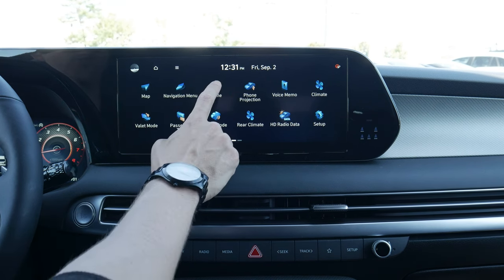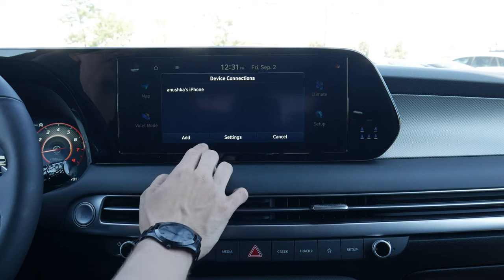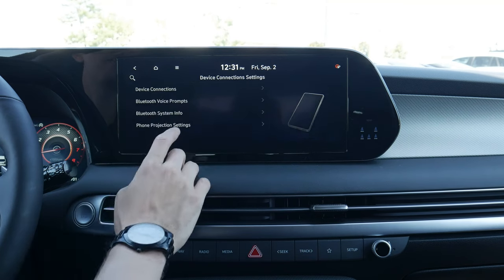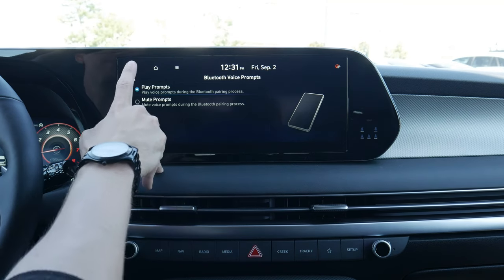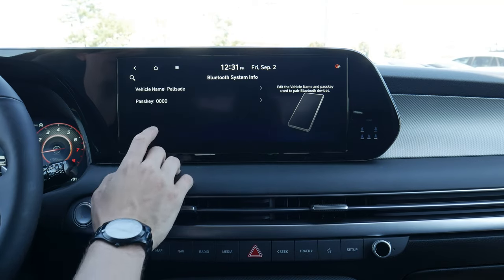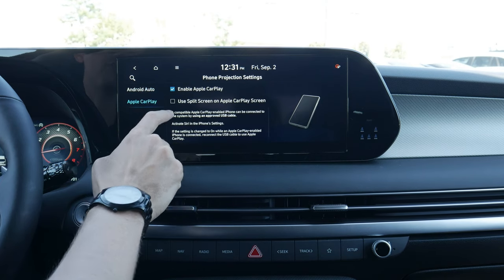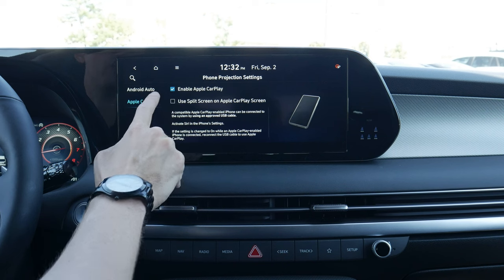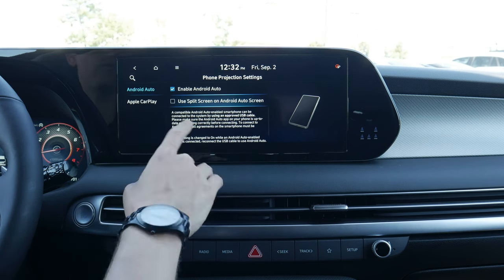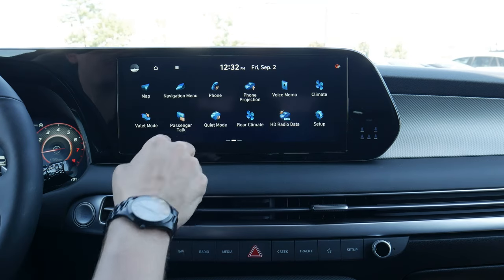Next up, adding in a phone is straightforward, starting on the iPhone side of things. We've got a phone that's already connected. Let's jump into settings — we've got device connections where we can add a new device or delete. We've got Bluetooth prompts and system information where we can change the vehicle name. We've also got phone projection settings: enable for full screen, Android Auto, Apple CarPlay, and we can use split screen as well.